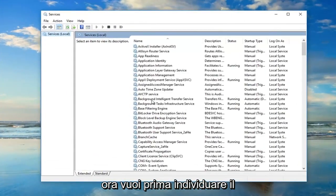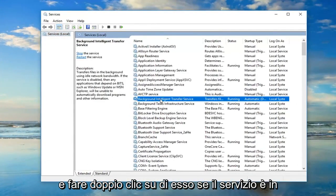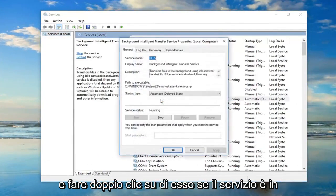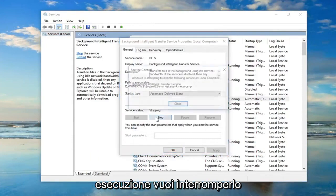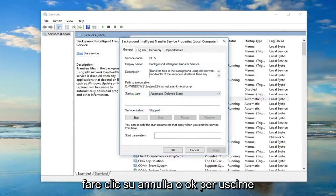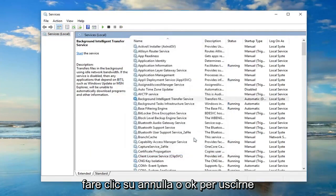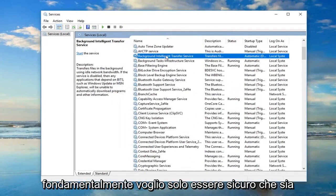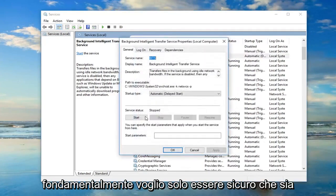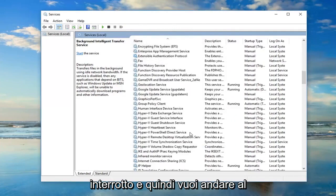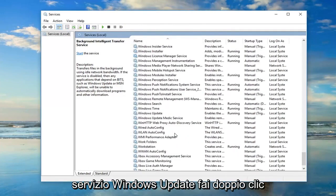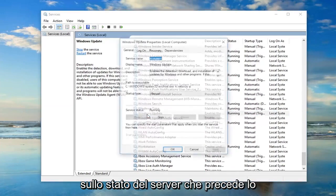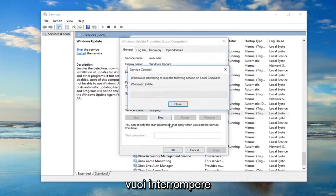Now you want to first locate the background intelligent transfer service and double click on it. If server status says running you want to stop it. Click cancel or OK to get out of that basically. You just want to make sure it's stopped. And then you want to get down to the Windows Update service. Double click on that. Server status is running. You want to stop it.